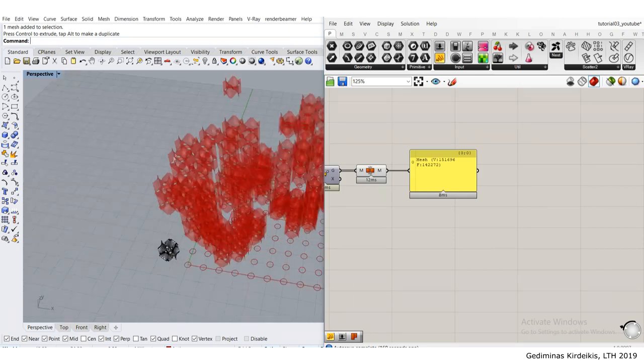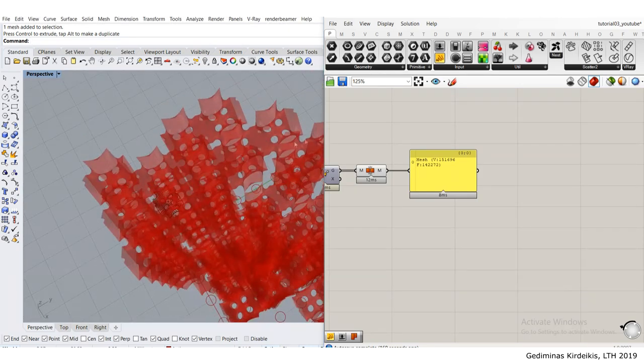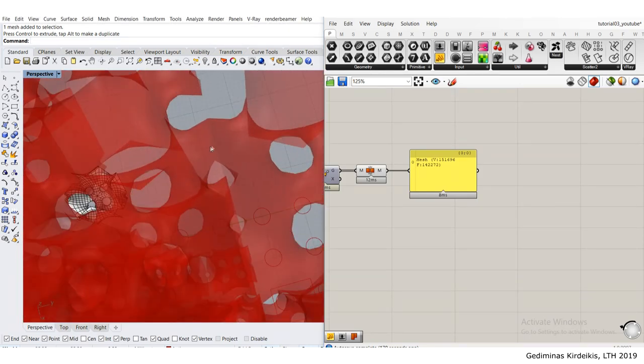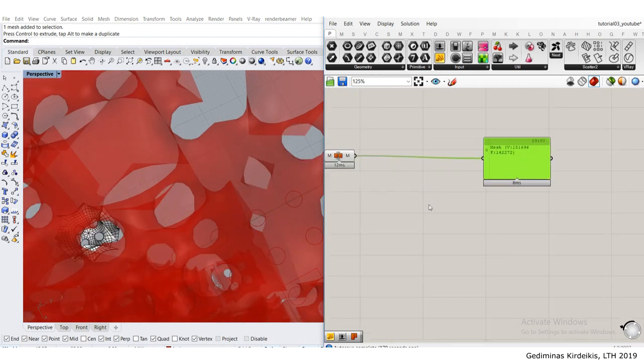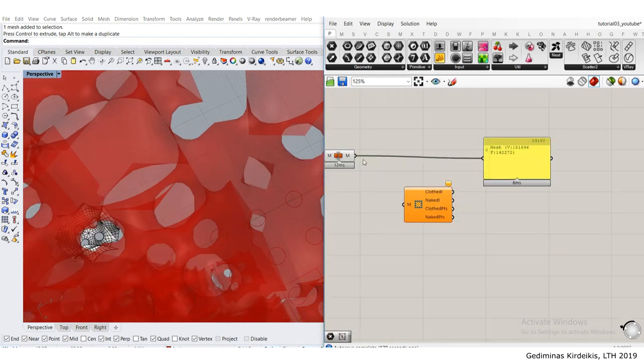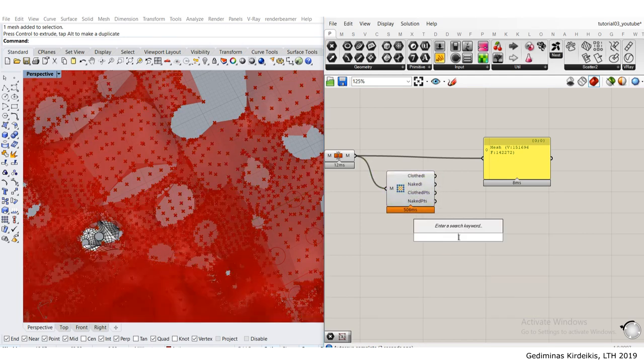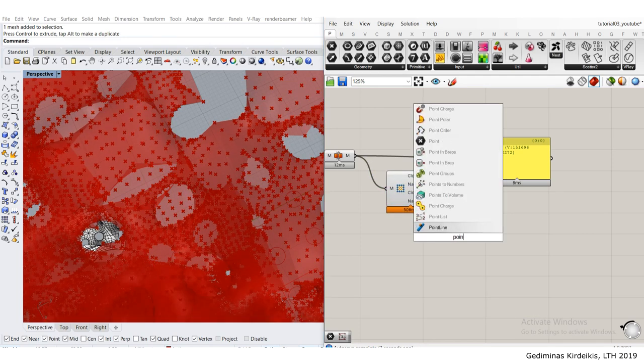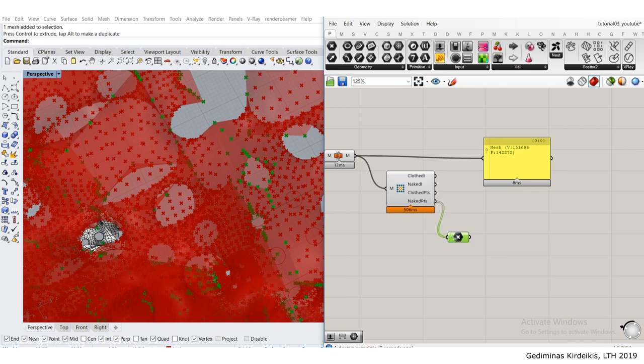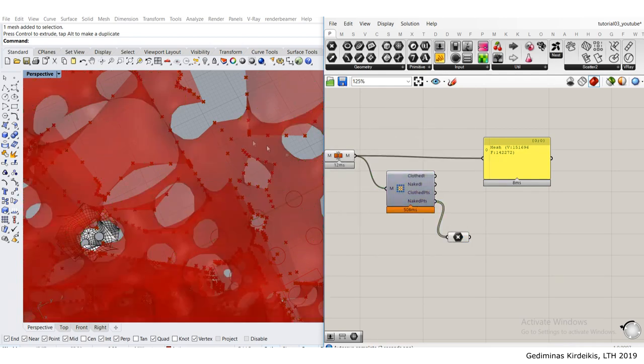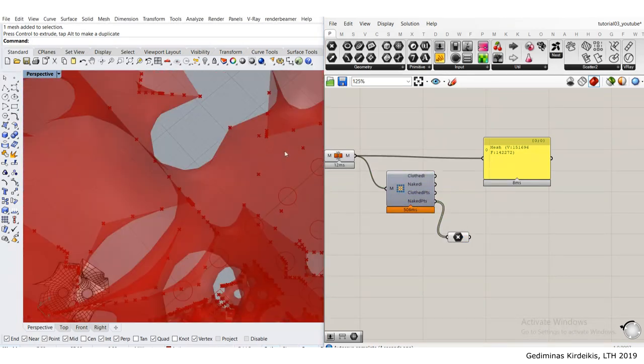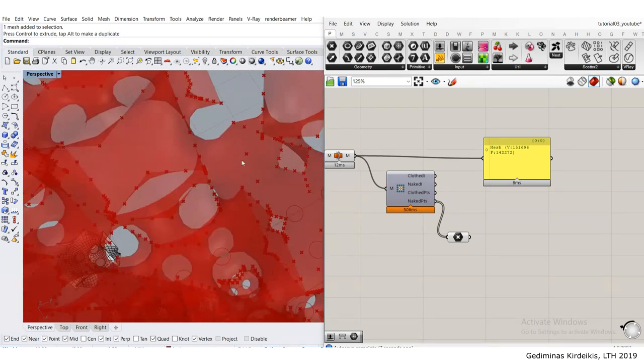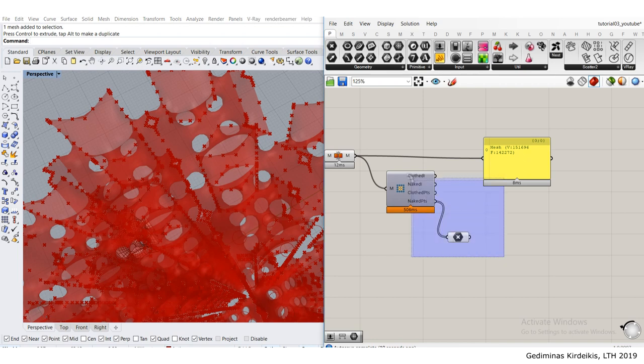Now I need to take care of the seams between them. If I check for naked vertices and look at the naked points, I can see that all of my seams between the elements are being read as naked points. I need to fix that.